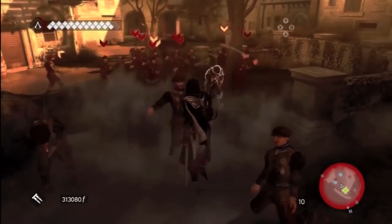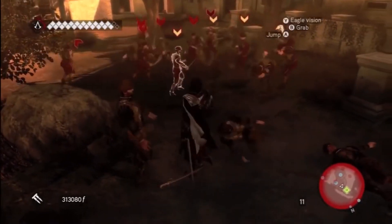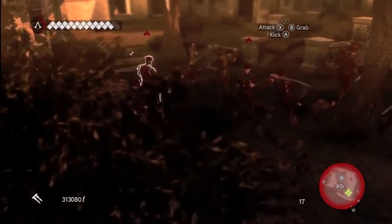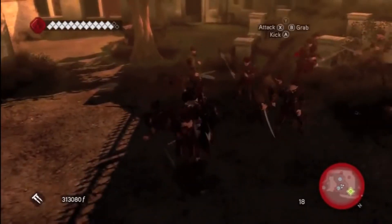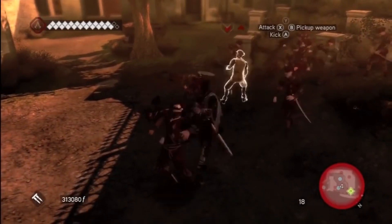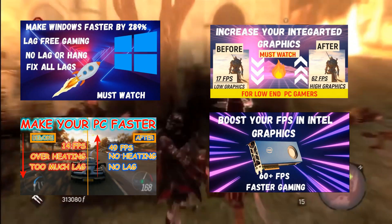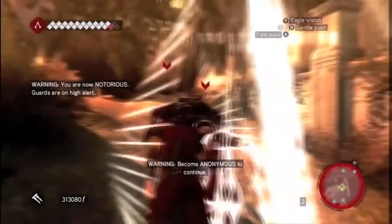Hi guys, I am Tech10Tutorials and in this video I will show how you can run Assassin's Creed Brotherhood on a low-end PC without any lags. If you are new to my channel, I upload videos to make your PC better for gaming and improve your gaming experience. You will get the link to the playlist in the description as well as comments — make sure you see it to make your PC faster.